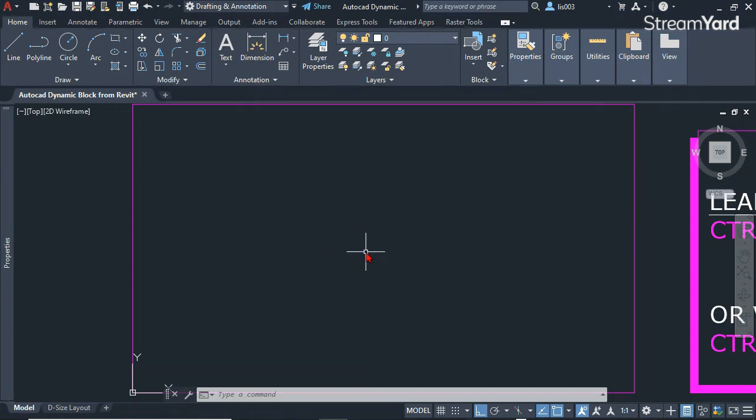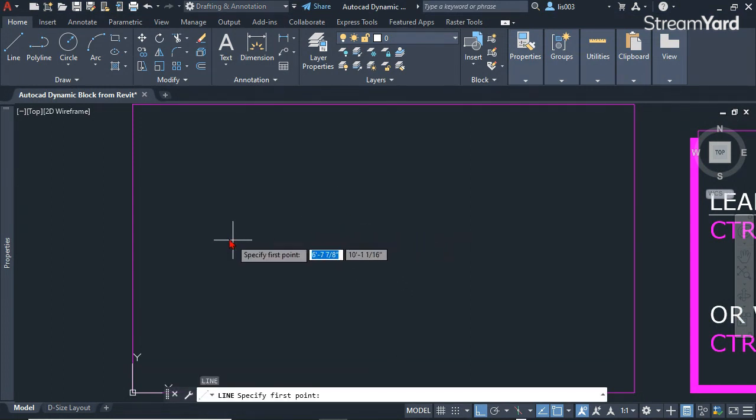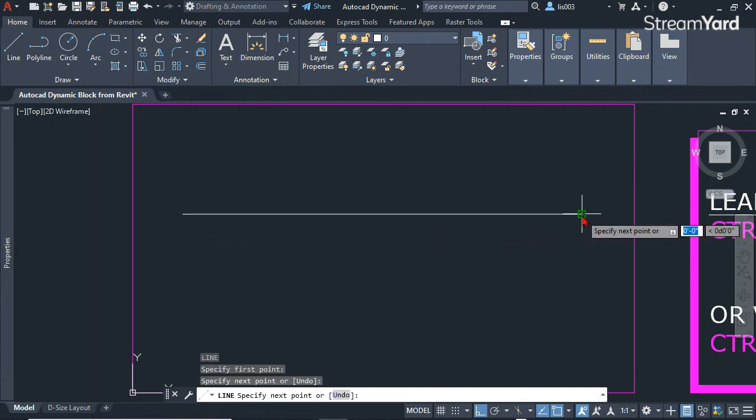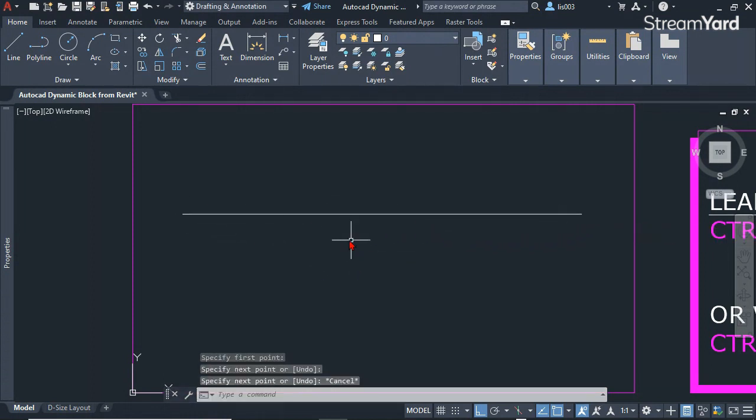To start, I'm going to draw some guidelines using the regular line command like so.